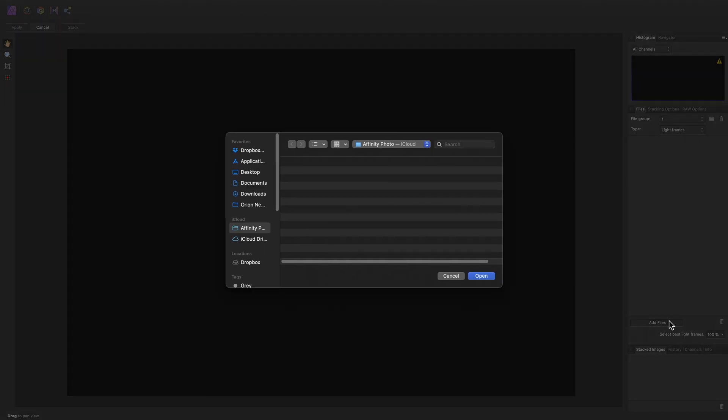On the right-hand studio here, we have our Files panel and this is where we will add our light frames and calibration frames. We can change the type of frame using the dropdown here.